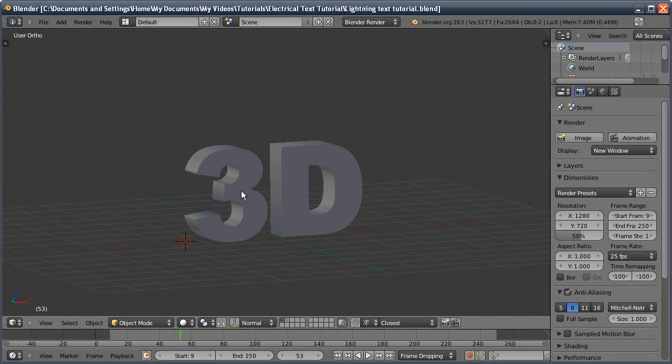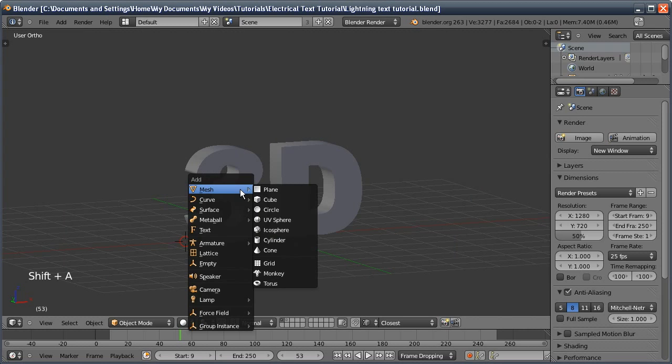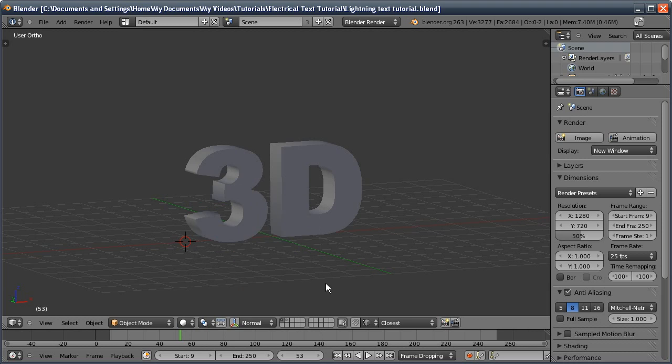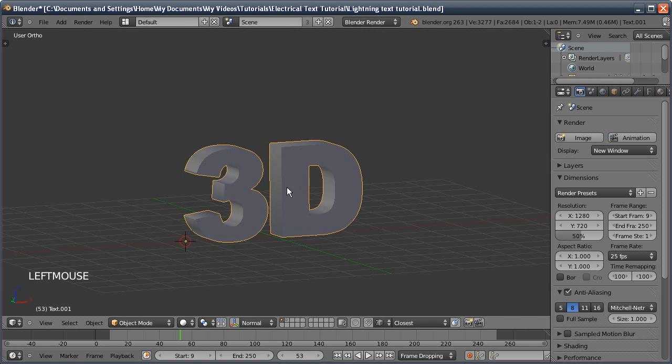This adds an item to the add curve menu. You see we've got Add Ivy to Mesh but currently it's greyed out. That's because we haven't got an object selected to apply the ivy to, and even if this was selected we can't use it yet because it's still a text object.